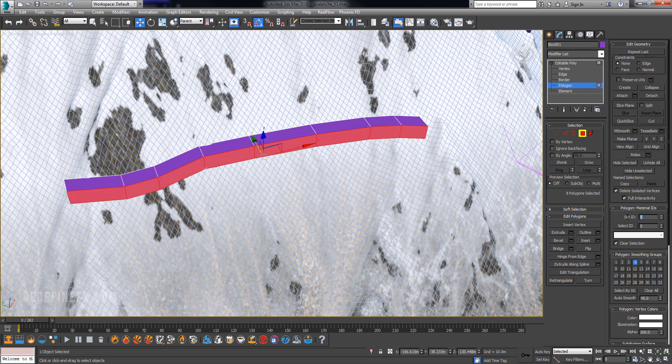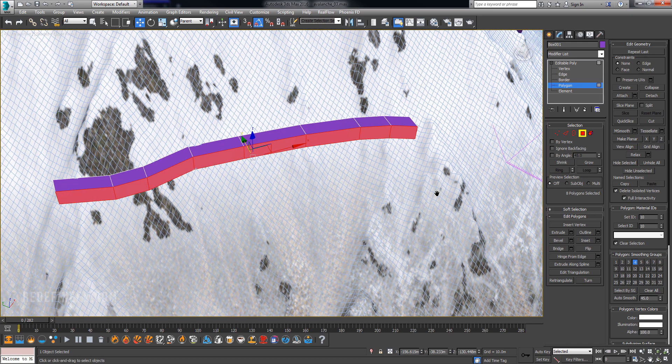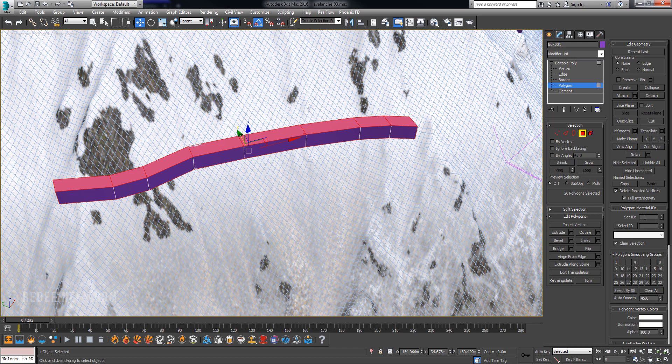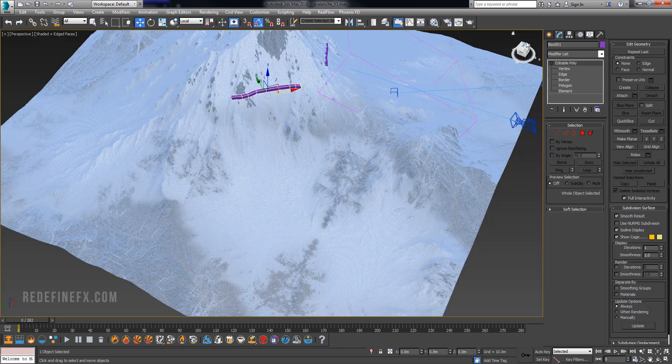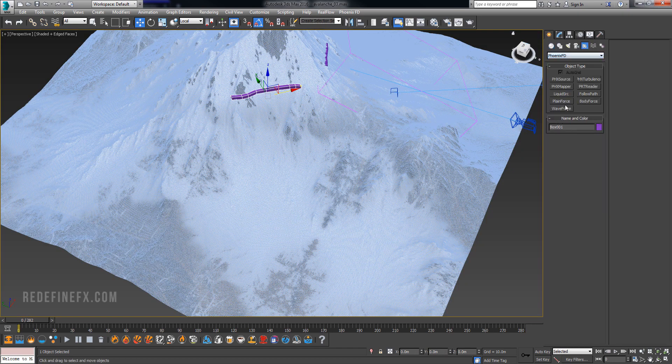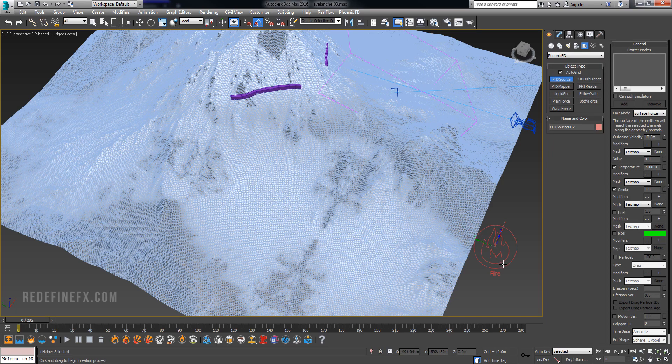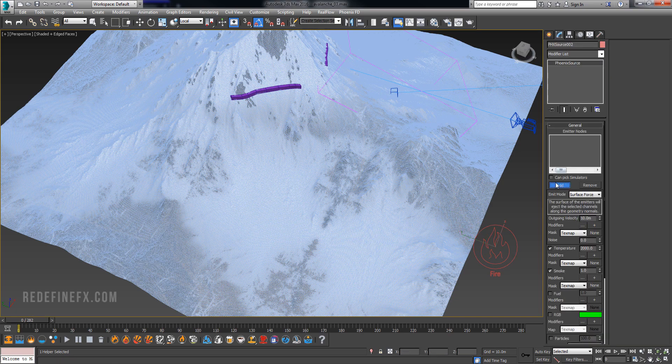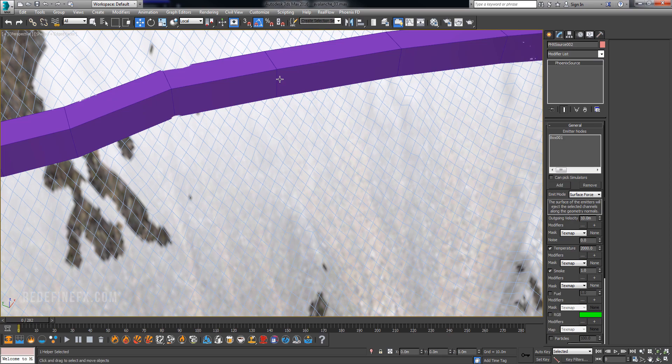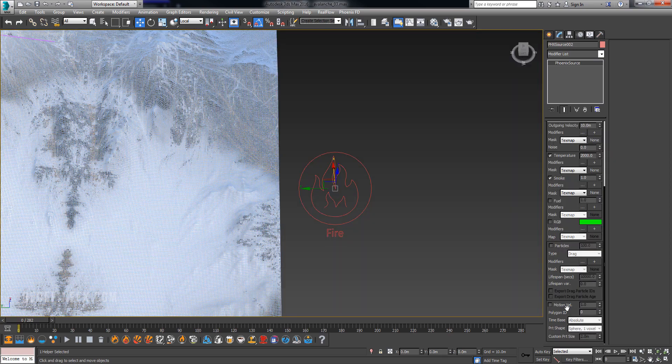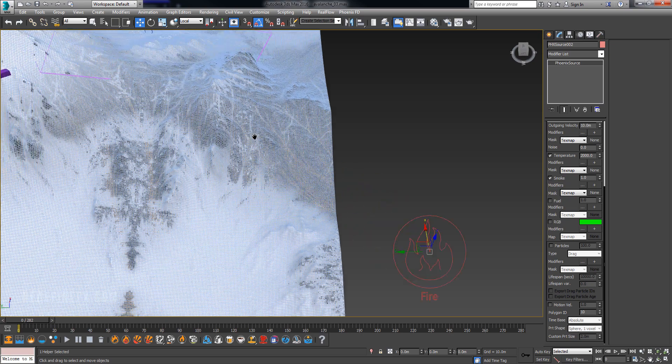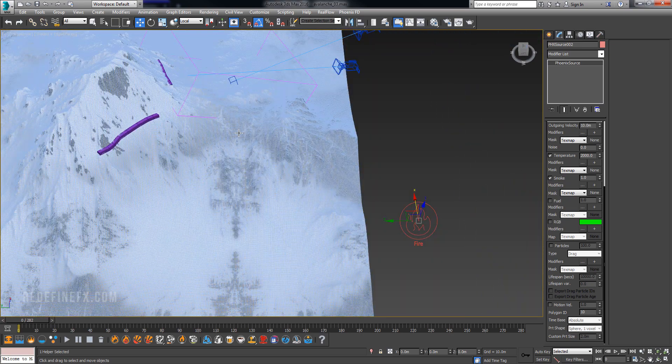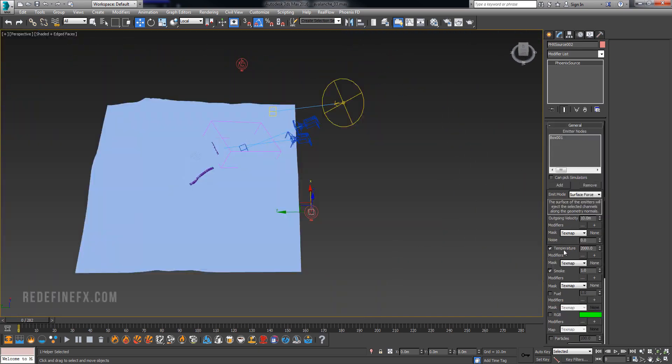And set it to ID, let's say 10, and then hit Ctrl+I to invert the selection and set this to some other number, so maybe seven. So now you would just go under helpers, Phoenix, Phoenix source, create a source and let's add this box as our source. And let's set the polygon ID to 10, so this way the smoke will only be coming out of the polygons that we selected. And you can disable the temperature and set the outgoing velocity to 175 meters.